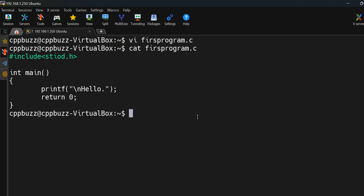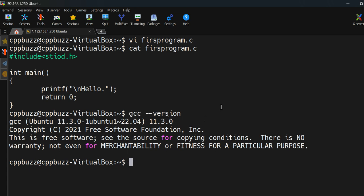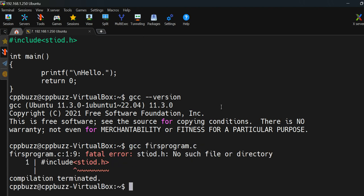To compile a '.c' file, we use the GCC compiler. You can verify it's installed by running 'gcc --version', which shows version 11.3.0. To compile, use the 'gcc' command followed by the program name. If the program has an error it will show you — here it says line 1, column 8, fatal error: no such file or directory. There's a typo, so let's fix it.